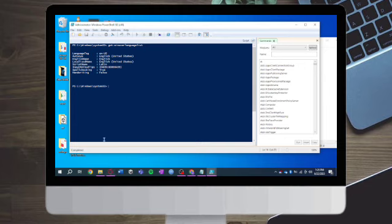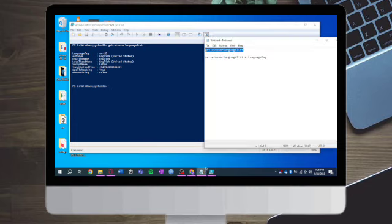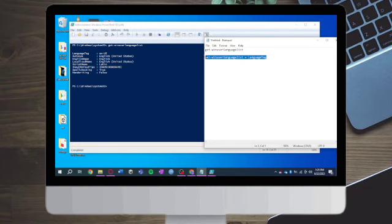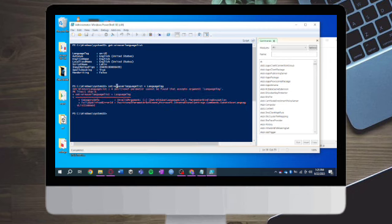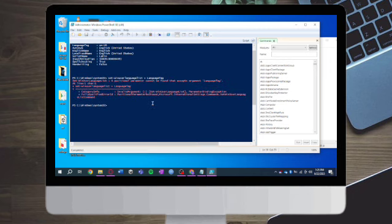What you need to do next is head over to your notepad again. In here you can see Set-WinUserLanguageList. Just paste it right here again. And in here you can see all of these things right here.